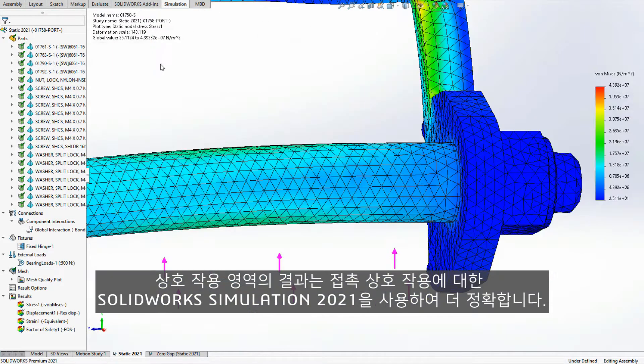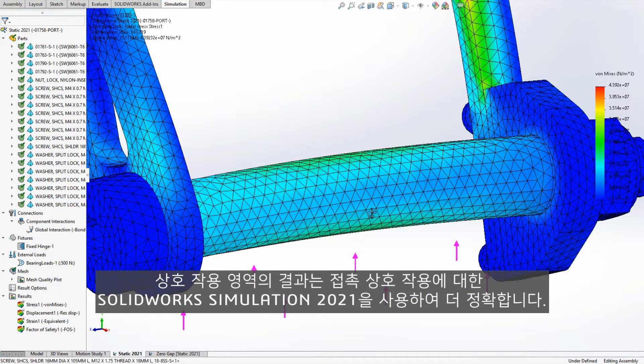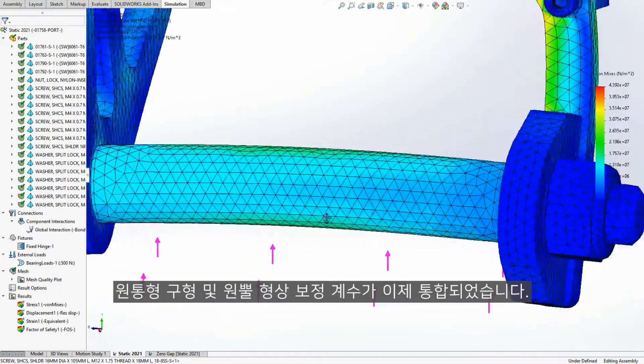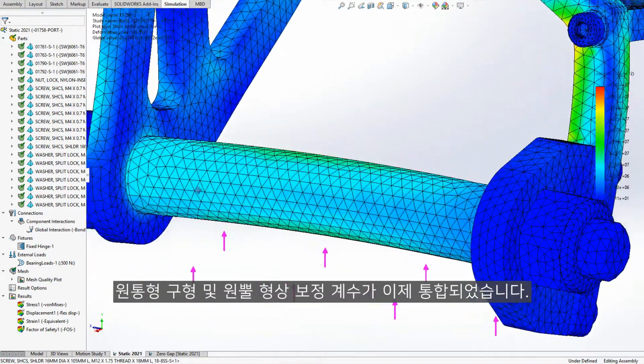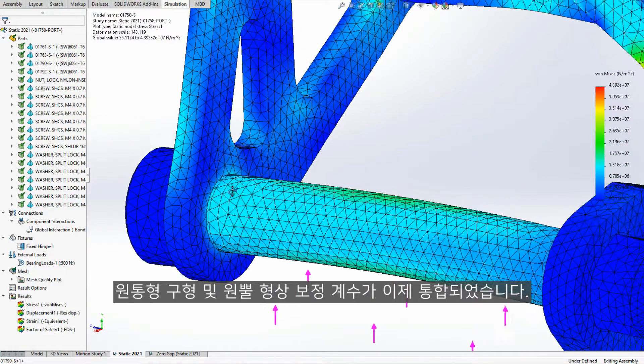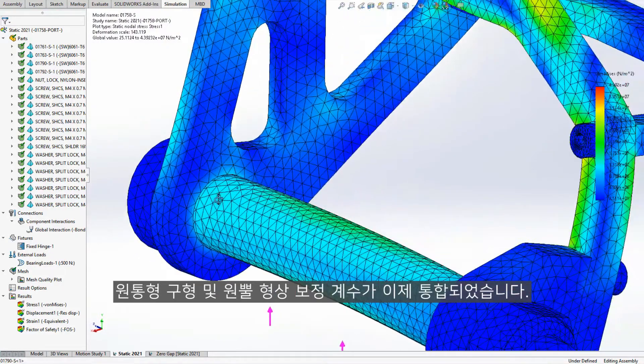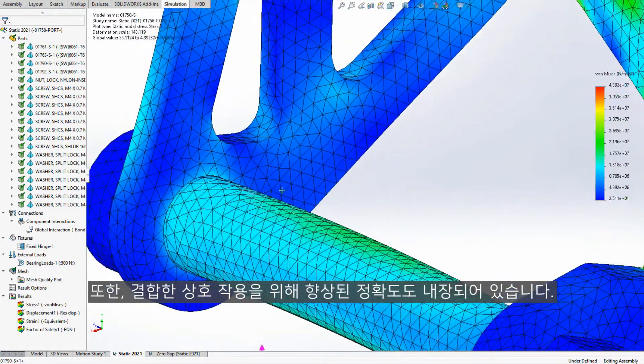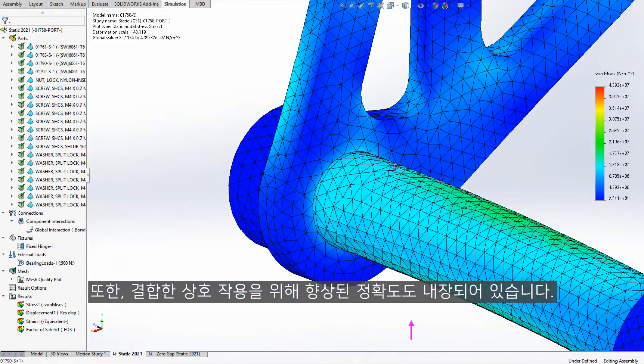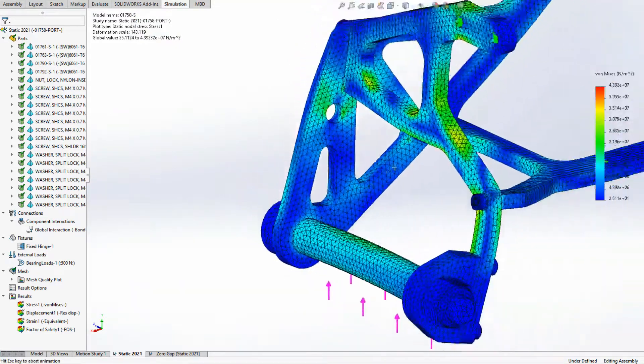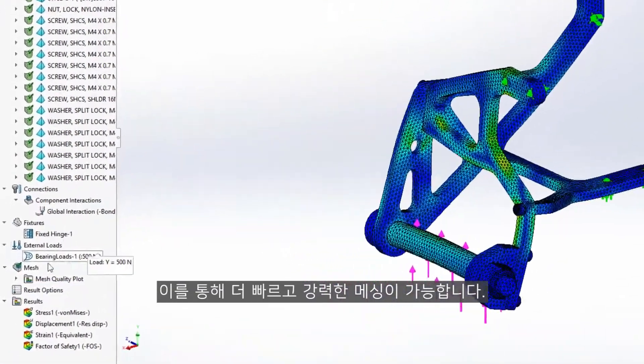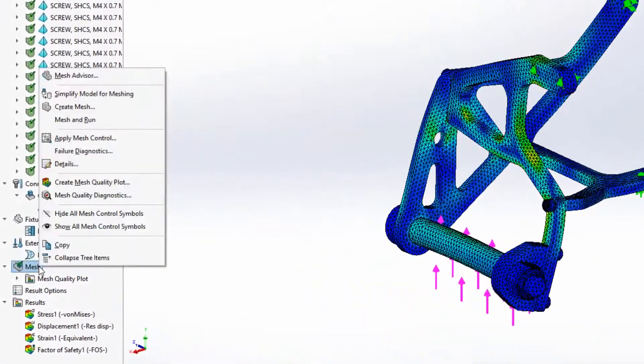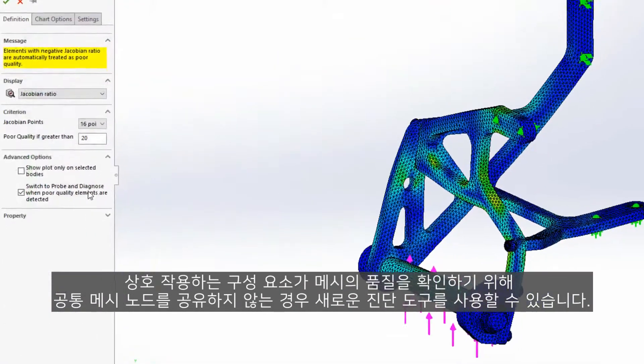The results at interaction areas are more accurate with Simulation 2021. For contact interactions, cylindrical, spherical, and conical geometry correction factors are now integrated. And for bonded interactions, improved accuracy is also built-in. This enables faster and more robust meshing where interacting components don't share common mesh nodes.